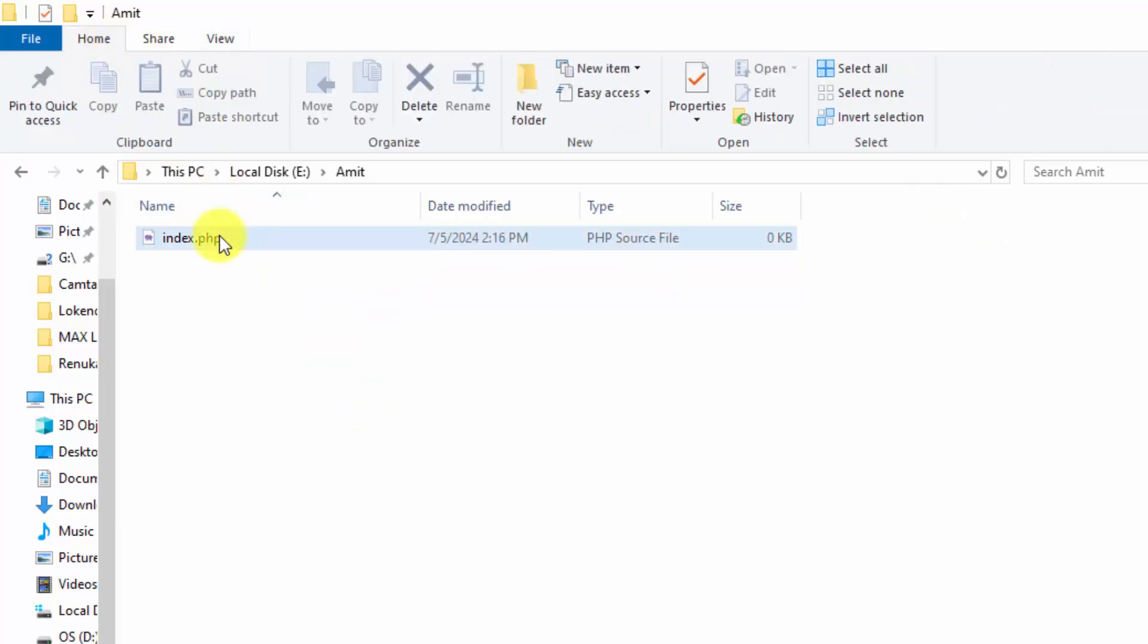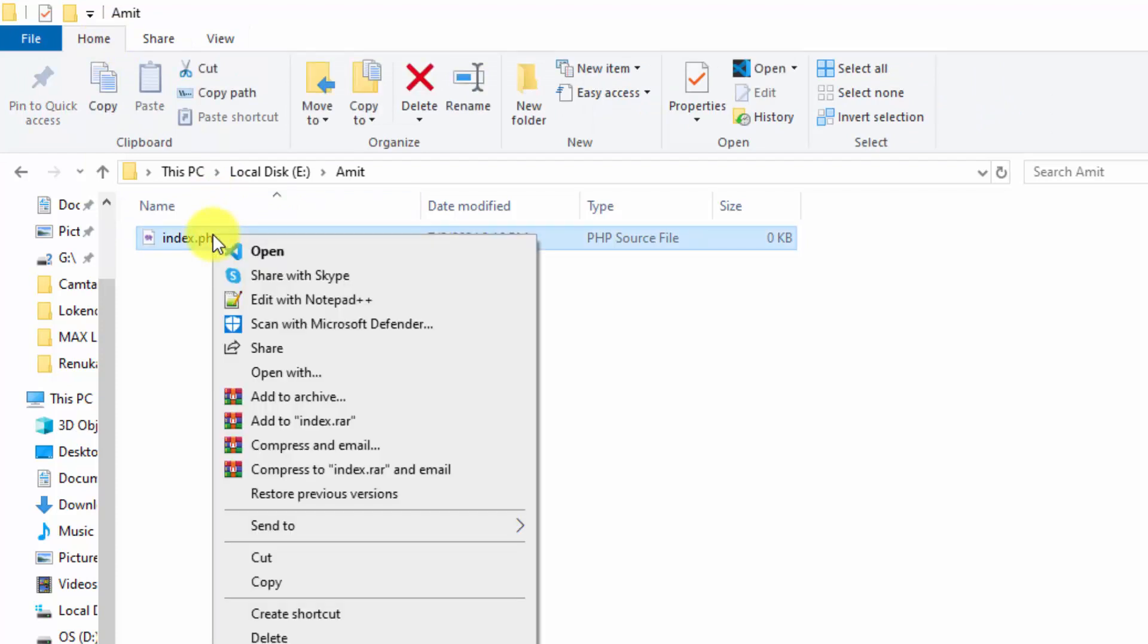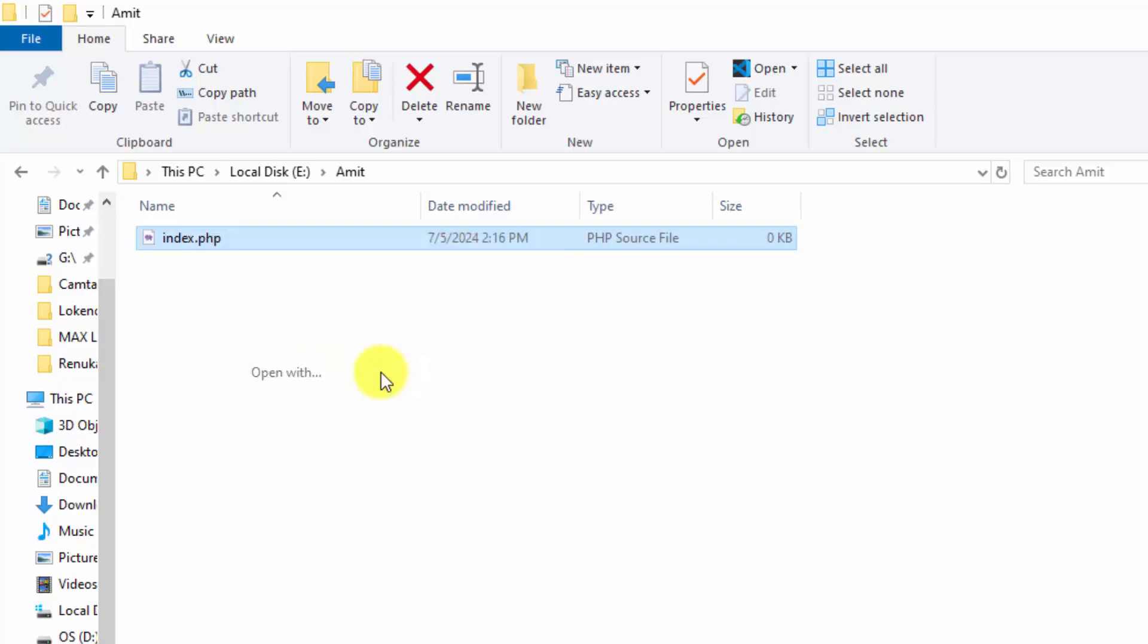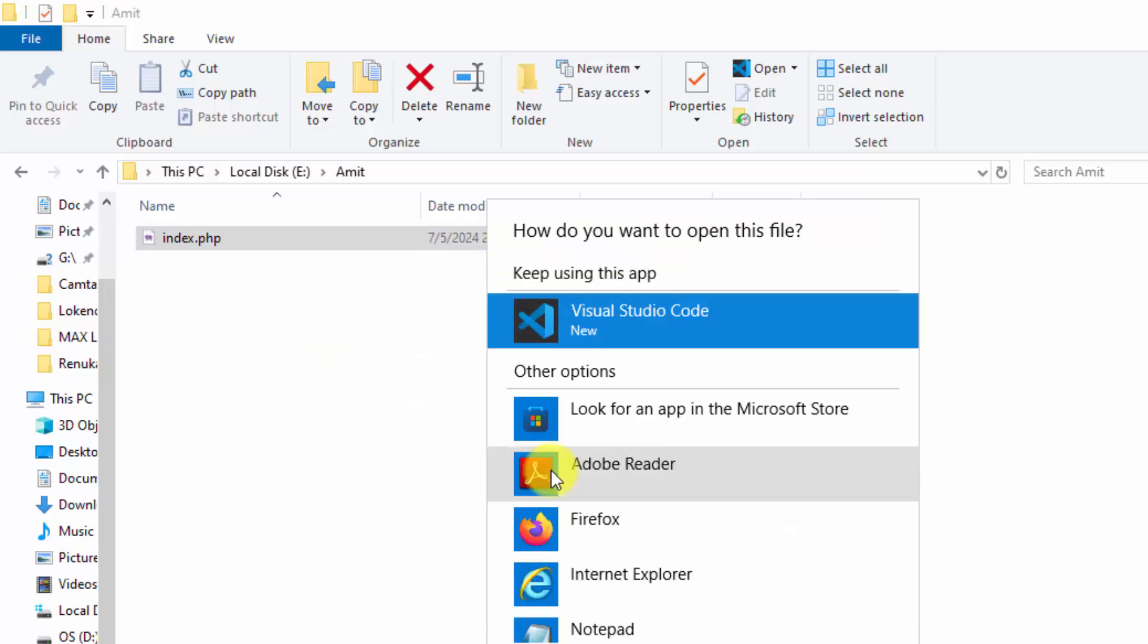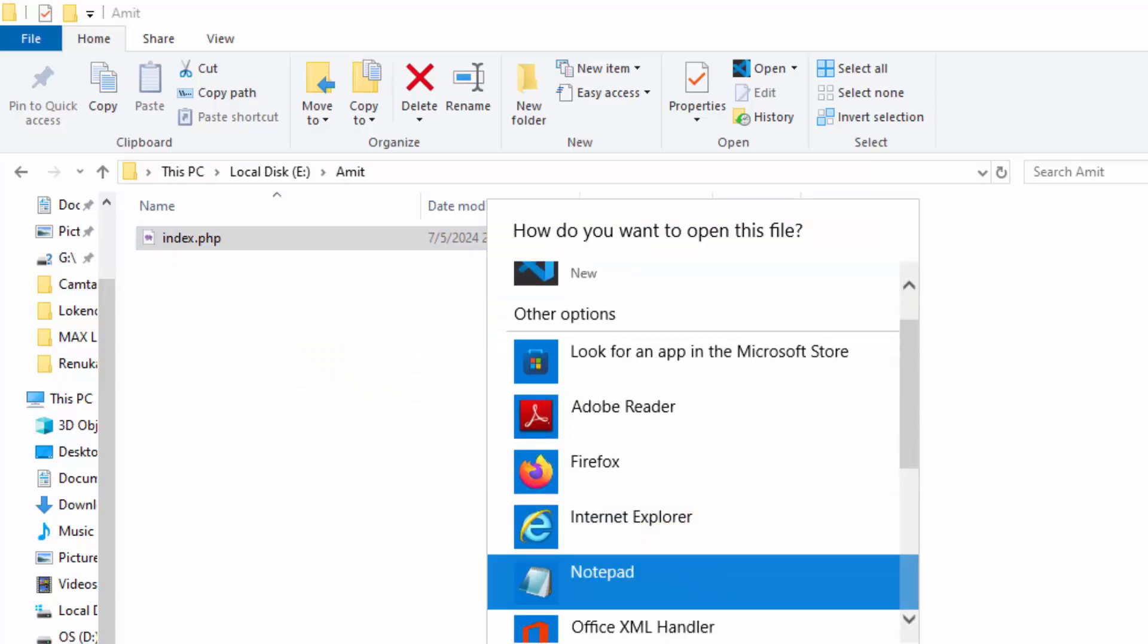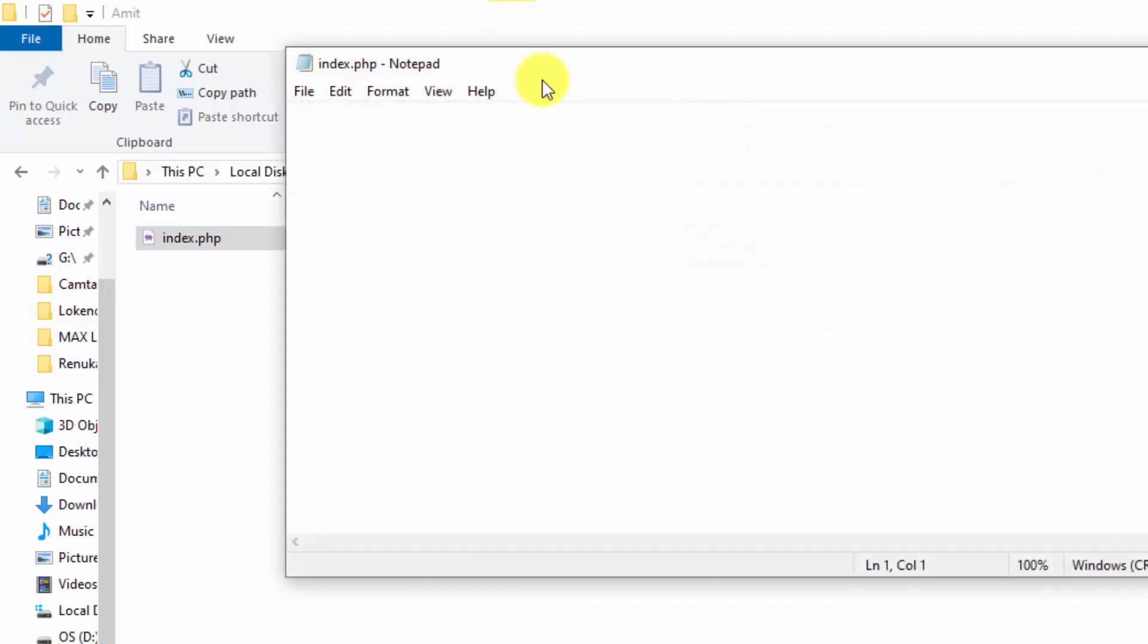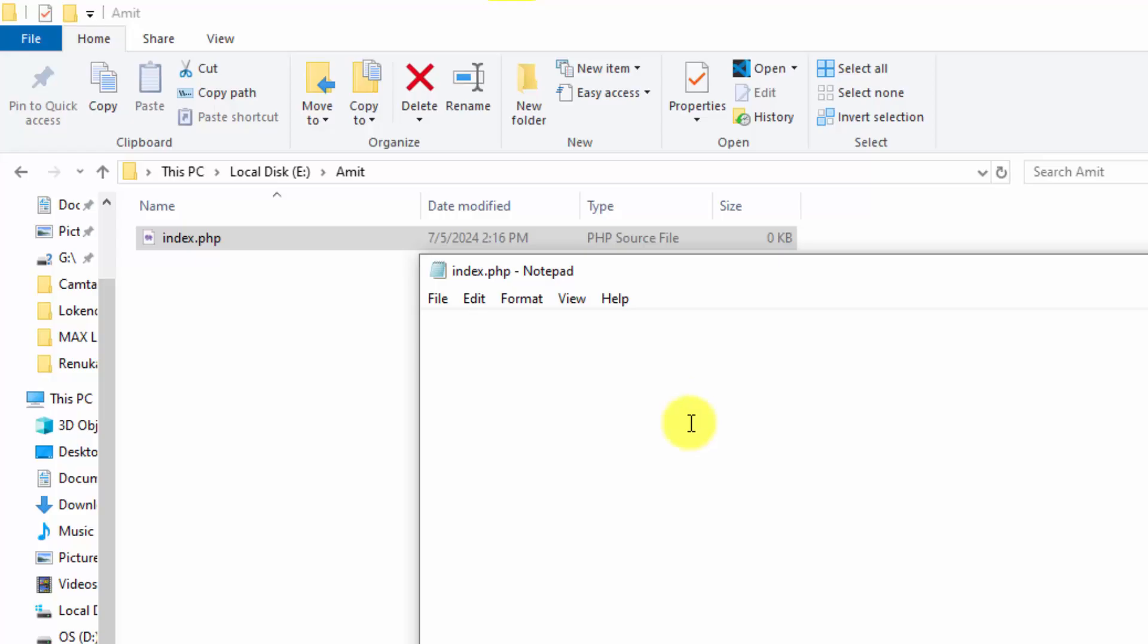And now we have a PHP file. Right click. You can edit with notepad++ or even notepad. A lot of users don't have notepad++. So click open with. I will select notepad.